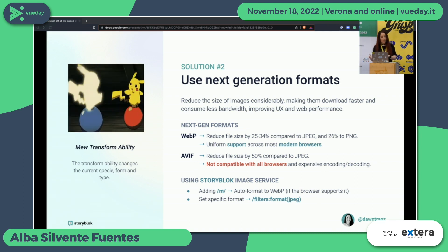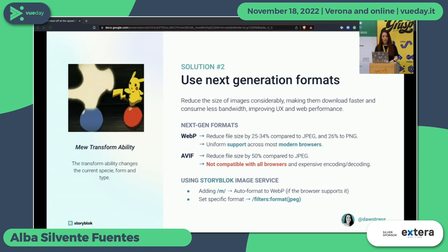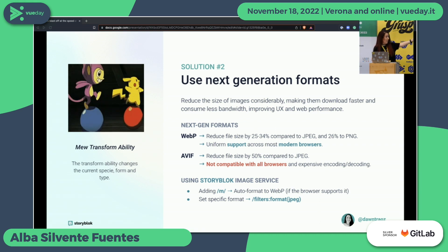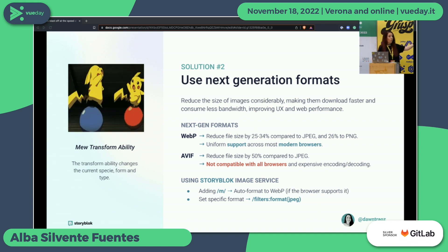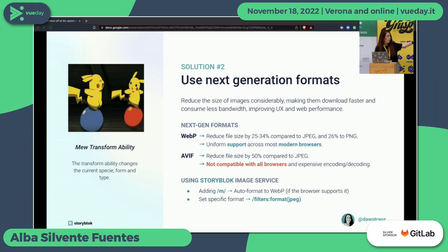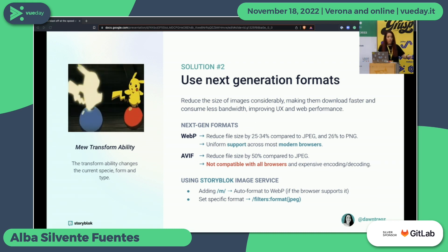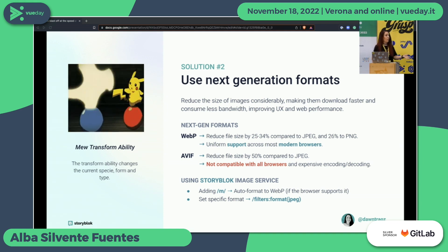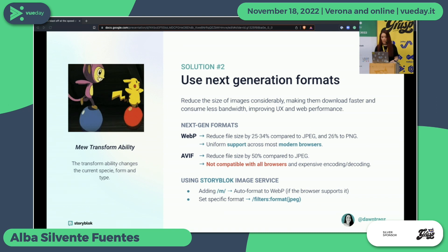Adding the slash M as I told you also compresses by default to WebP — but only if the browser supports it. You can change the format manually with the format filter if you want, and then your image will be in the next-generation format with the best optimization.